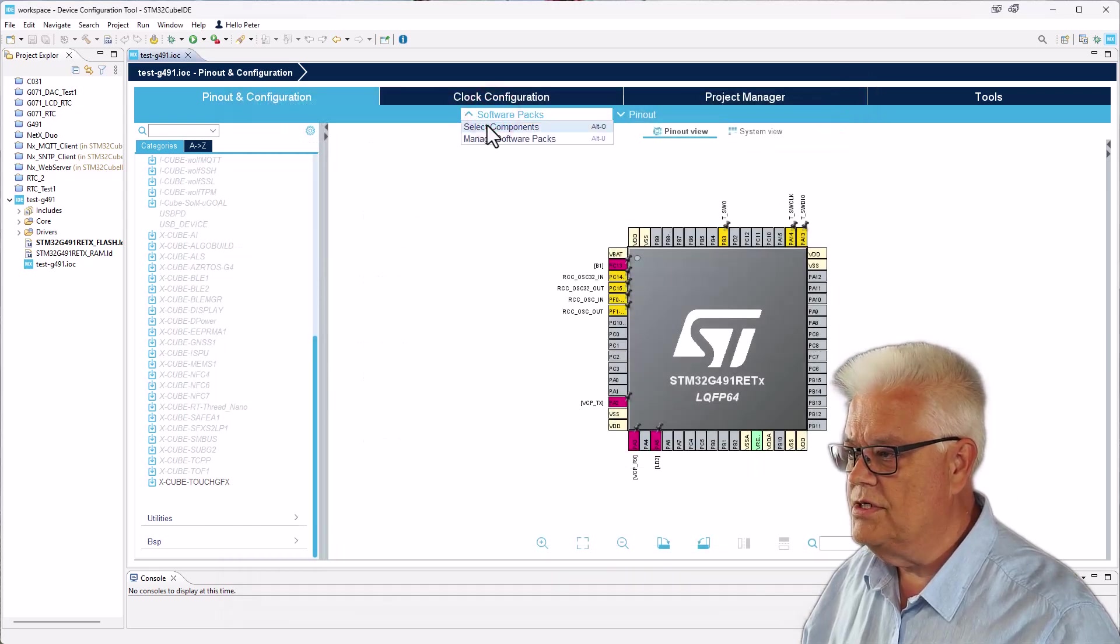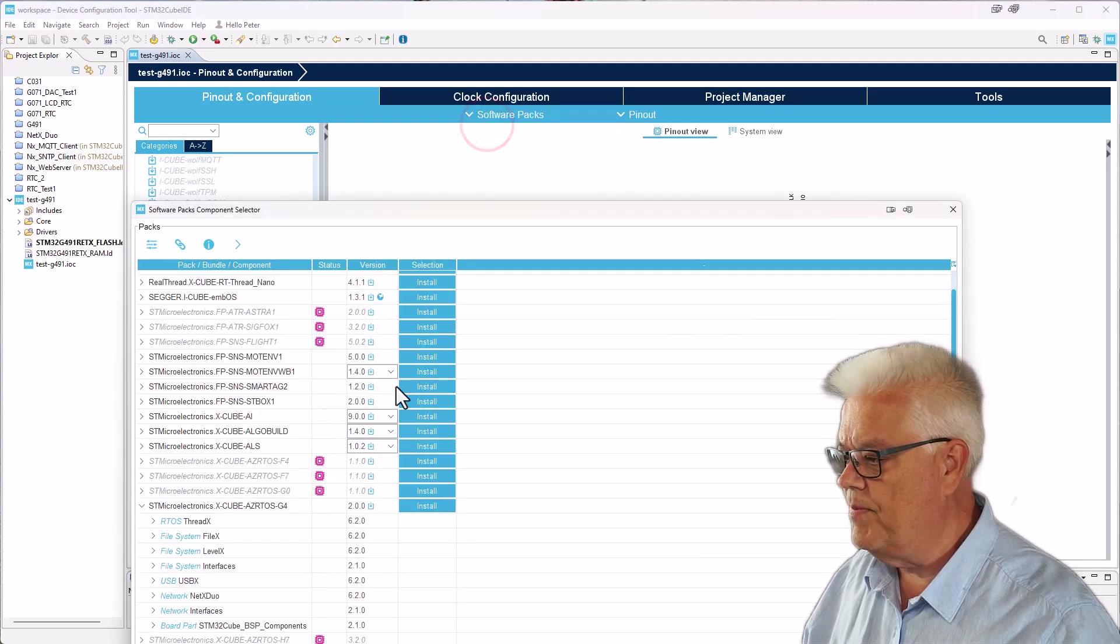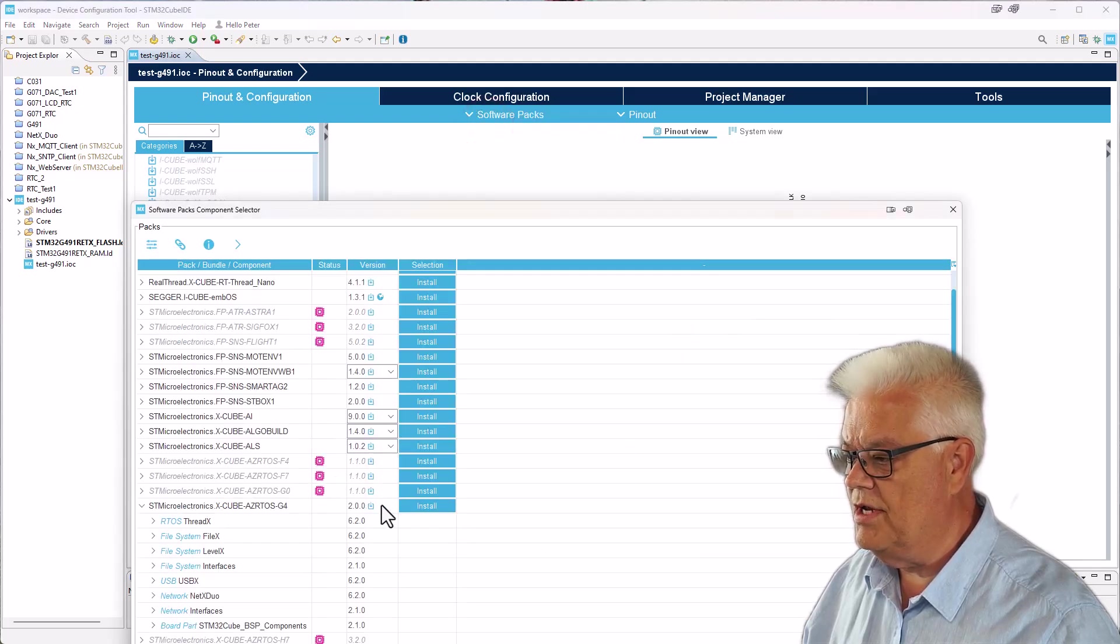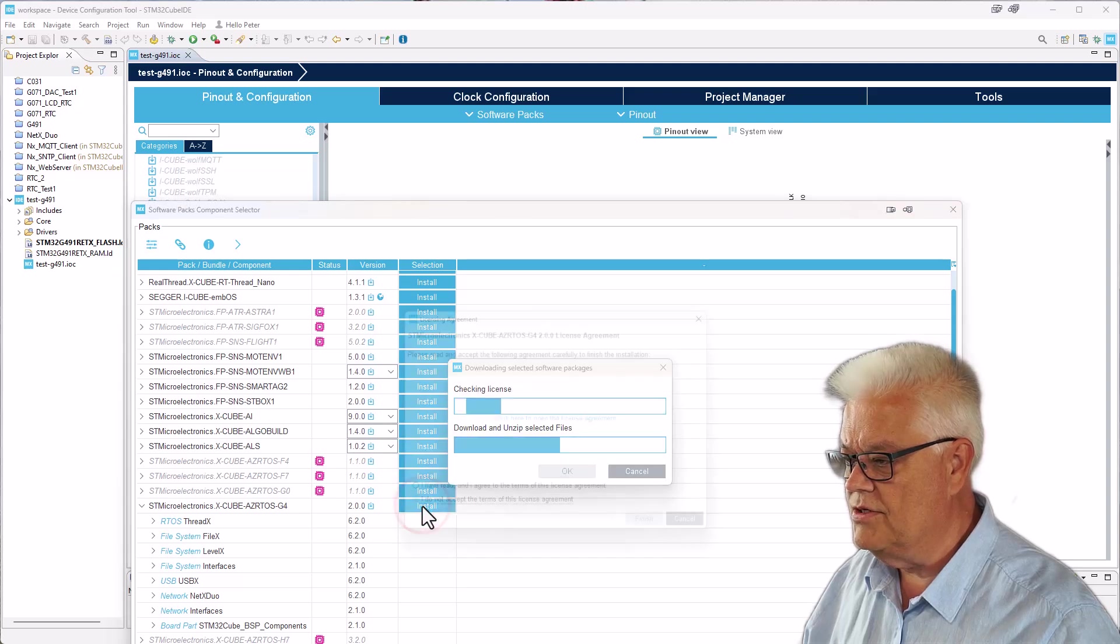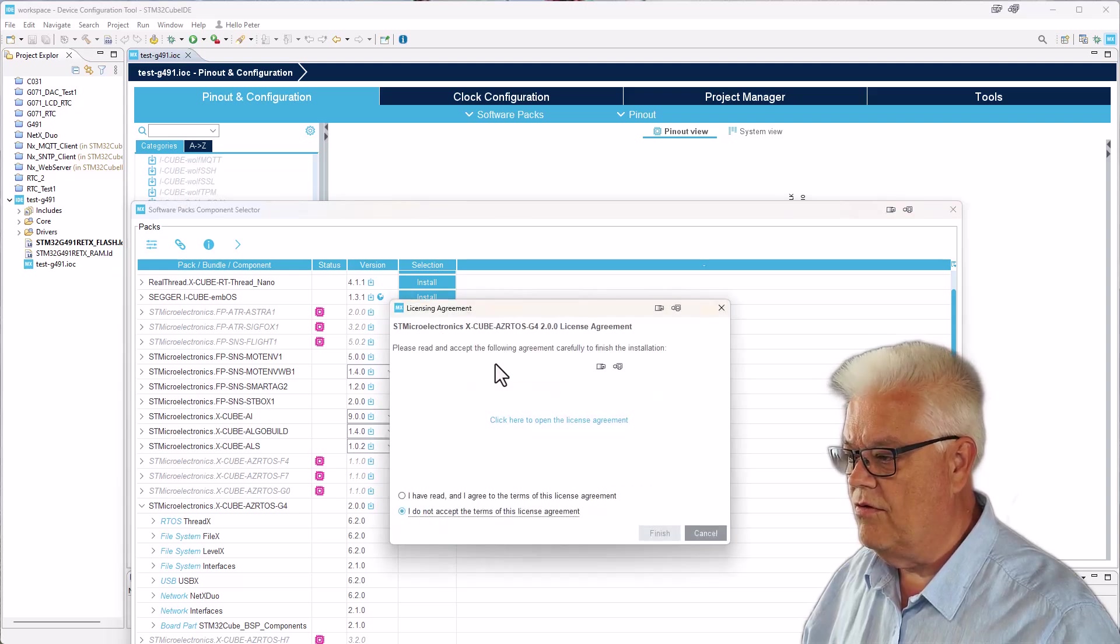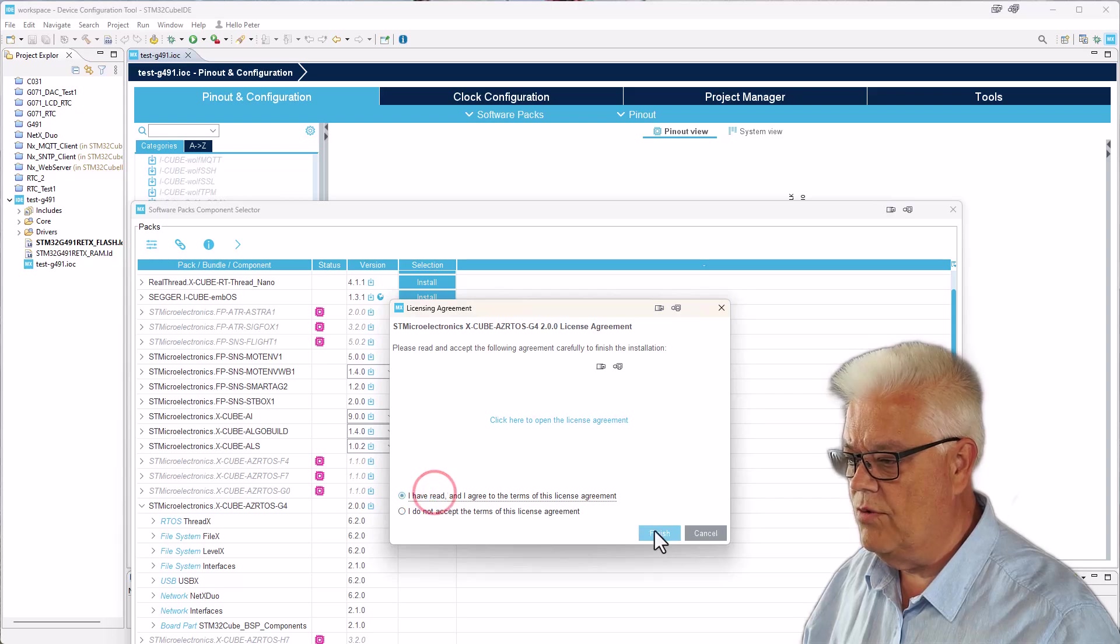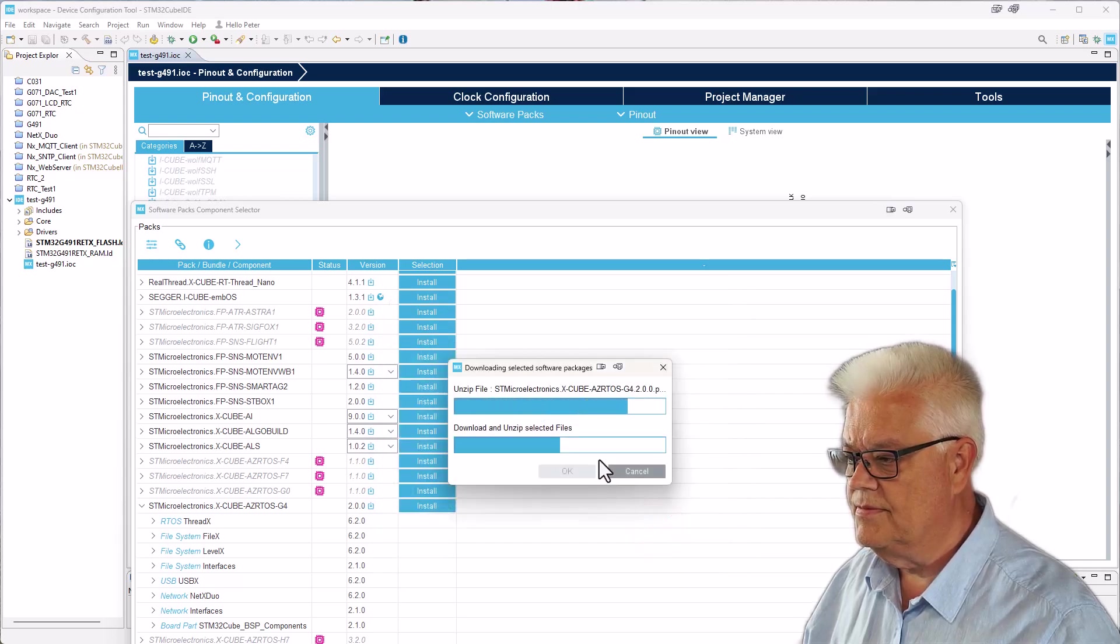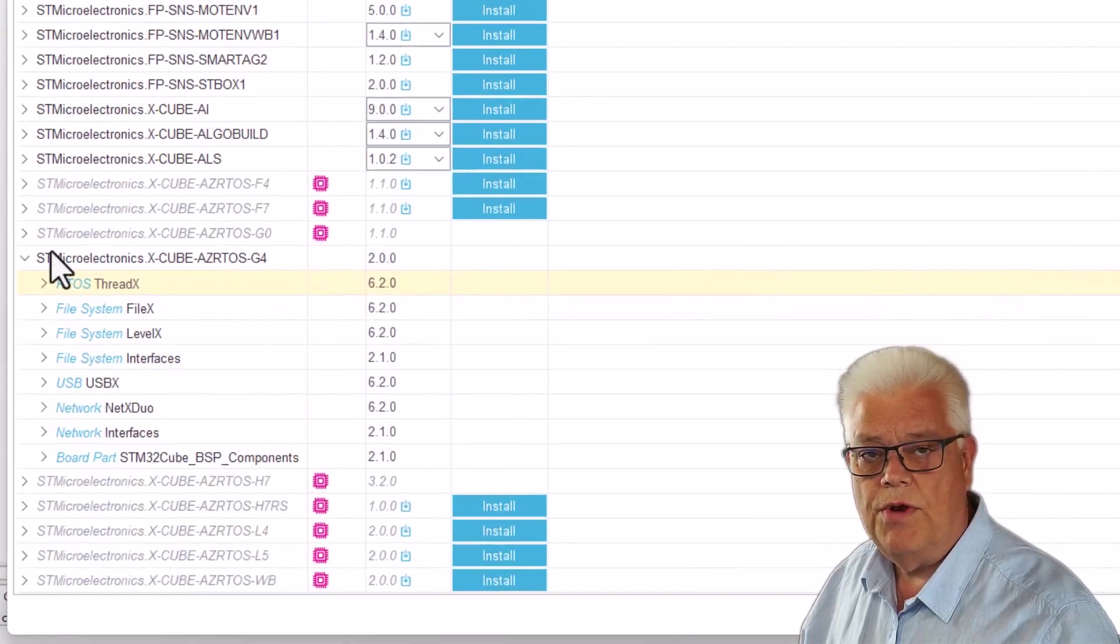We select software components and we see that this one is not downloaded, so we can download it. We hit install. Now it asks us for license agreement. We agree to that one.